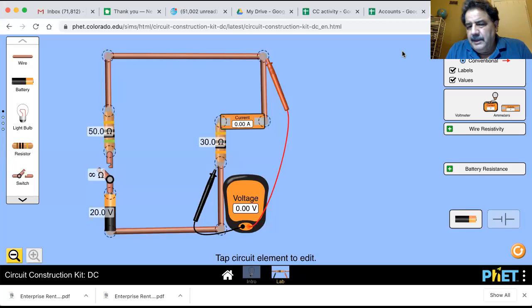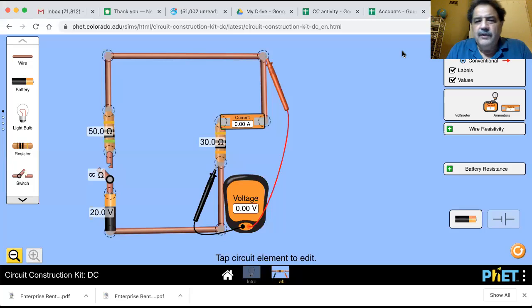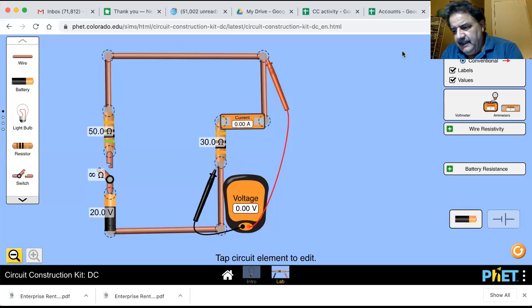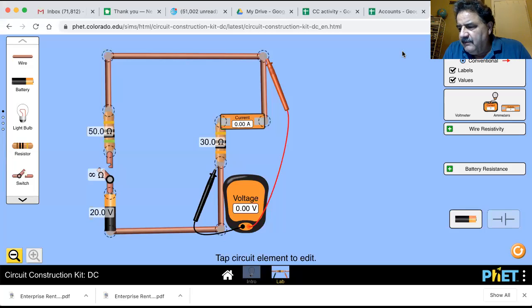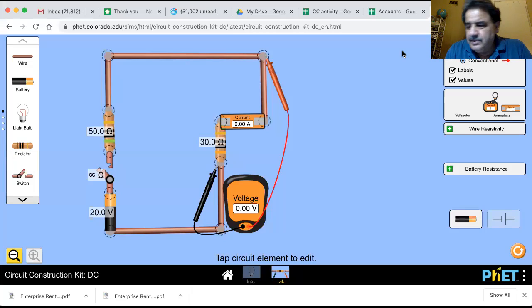All right, we're still in part A, variation of current with voltage, but now we're actually on step four. Repeat procedure three for another value of RS, and I've chosen 30 ohms.